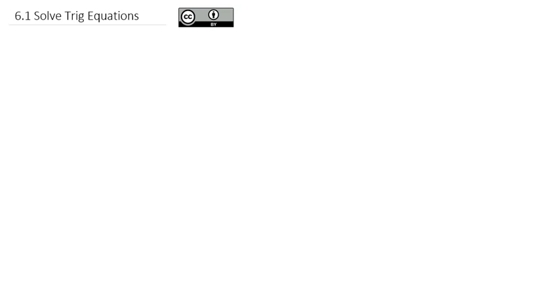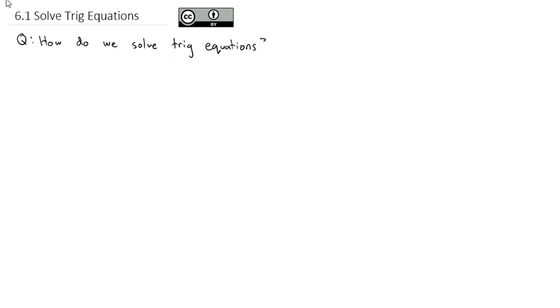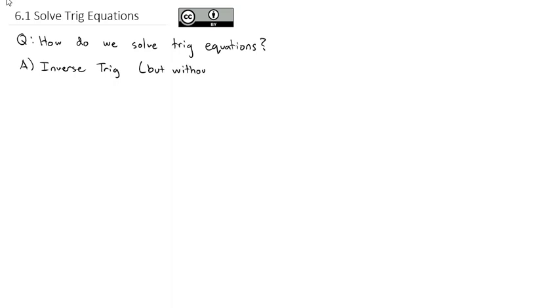Now that we've gotten good at solving inverse trig functions, we're ready to apply that by answering the question: how do we solve trig equations? The short answer is we're going to use our inverse trig, but we're going to stretch that inverse trig and say, without domain restrictions.